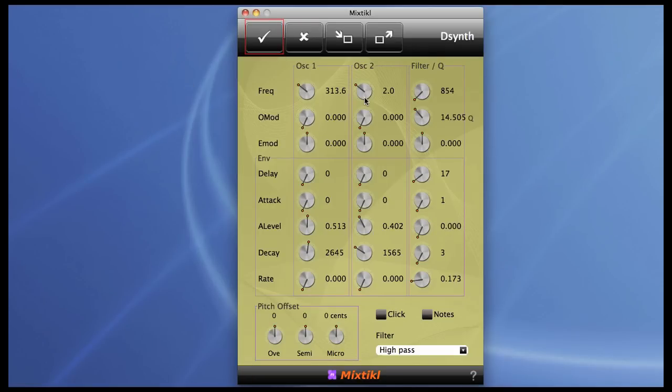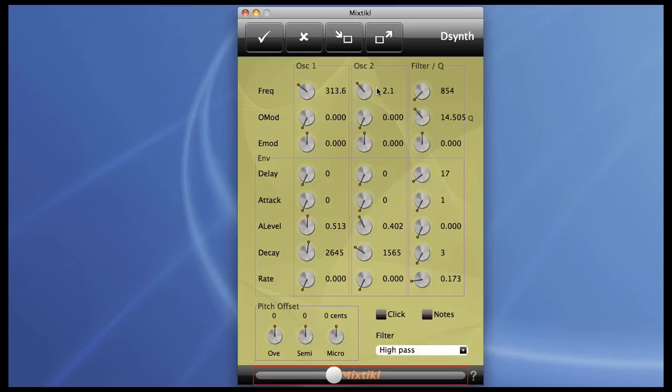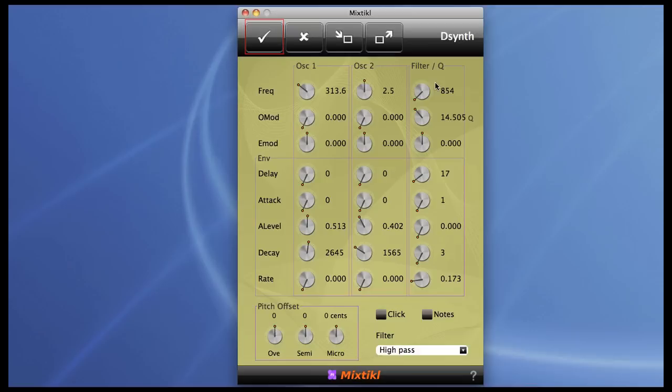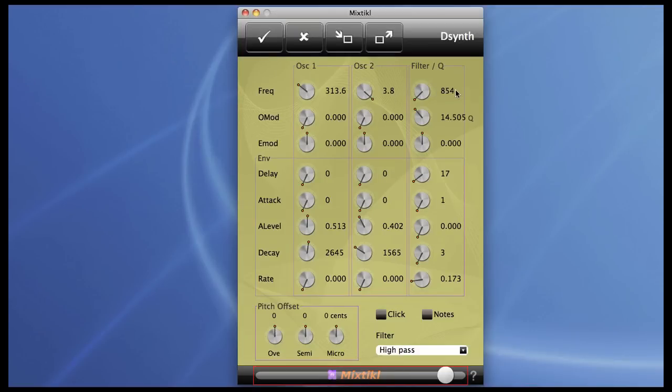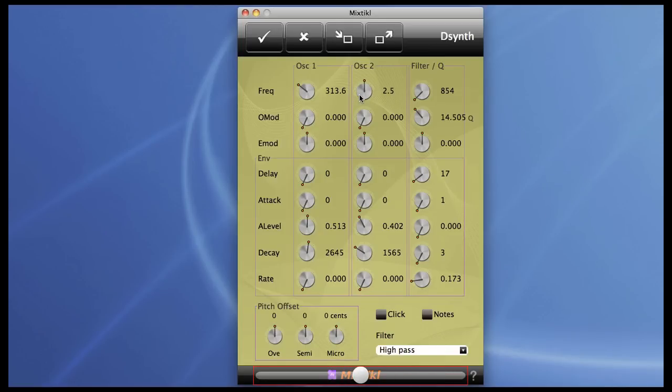Oscillator two is a fixed ratio of the frequency of oscillator one. So there you go, we'll set that to an octave and a fifth. Or higher. Oscillator two is always relative to the pitch of oscillator one.